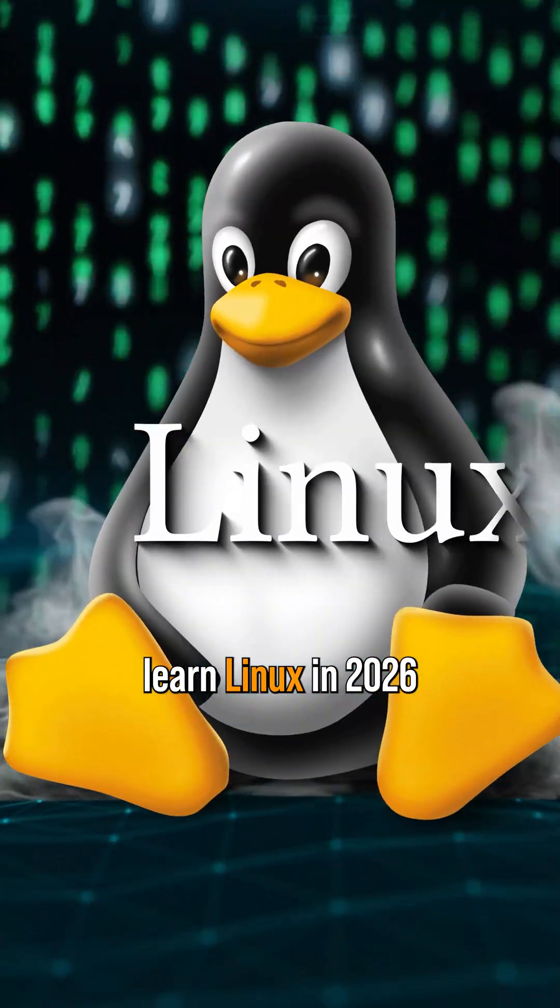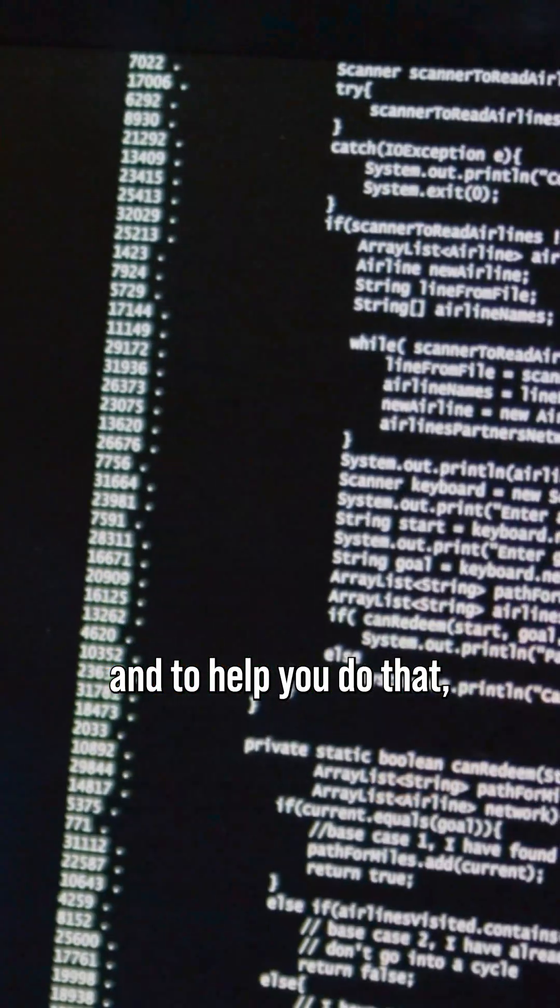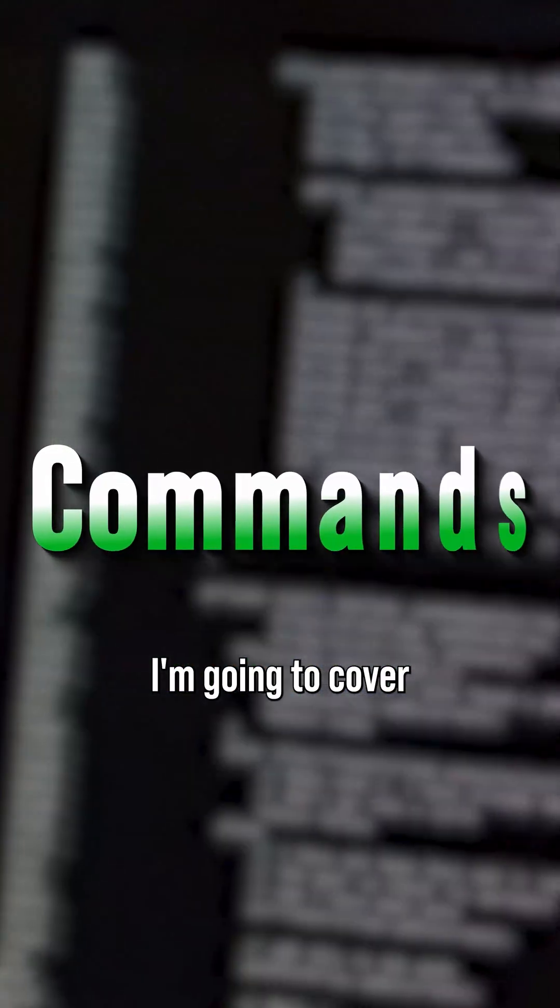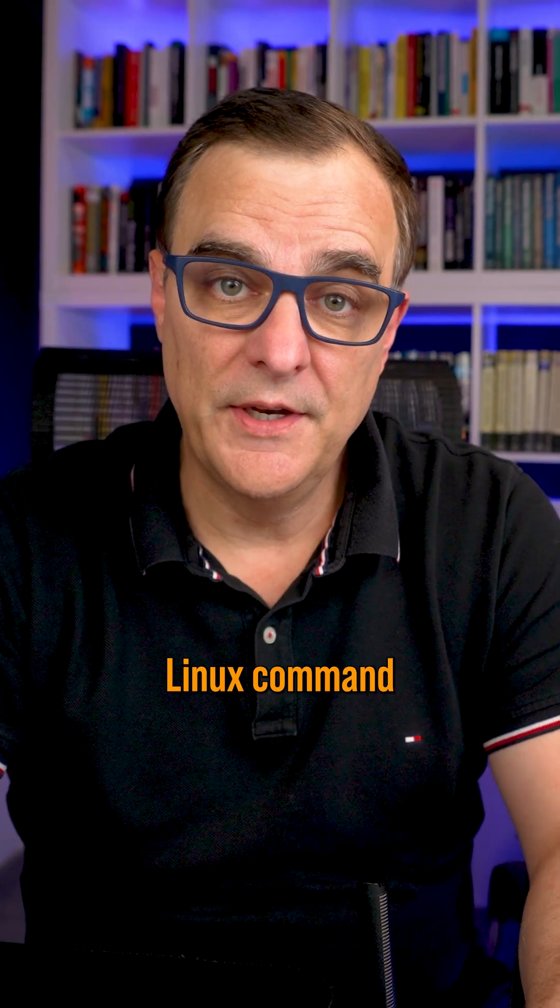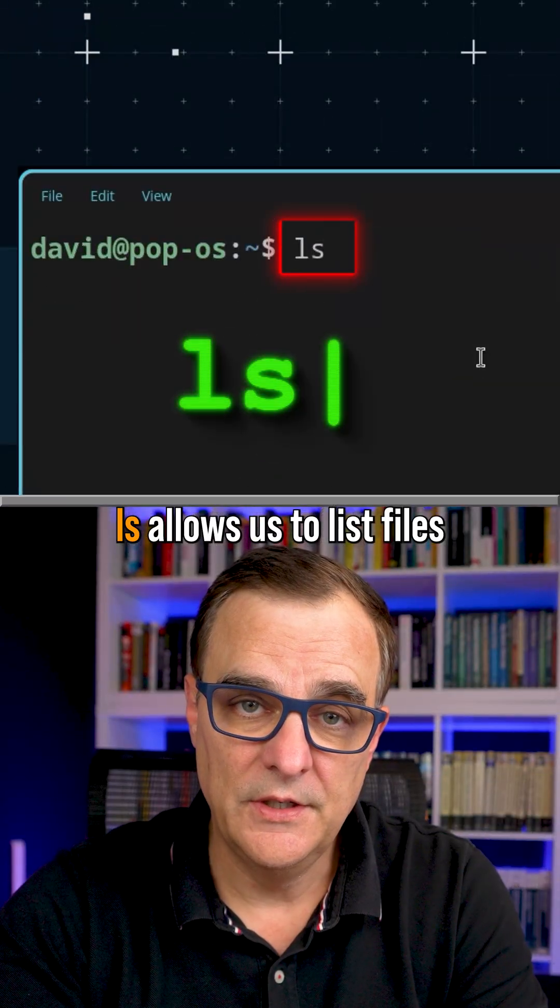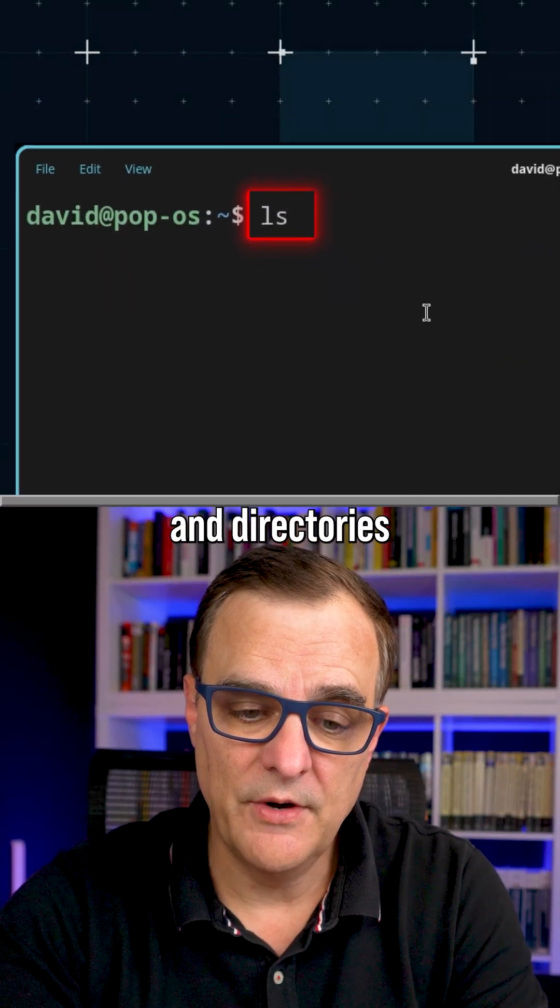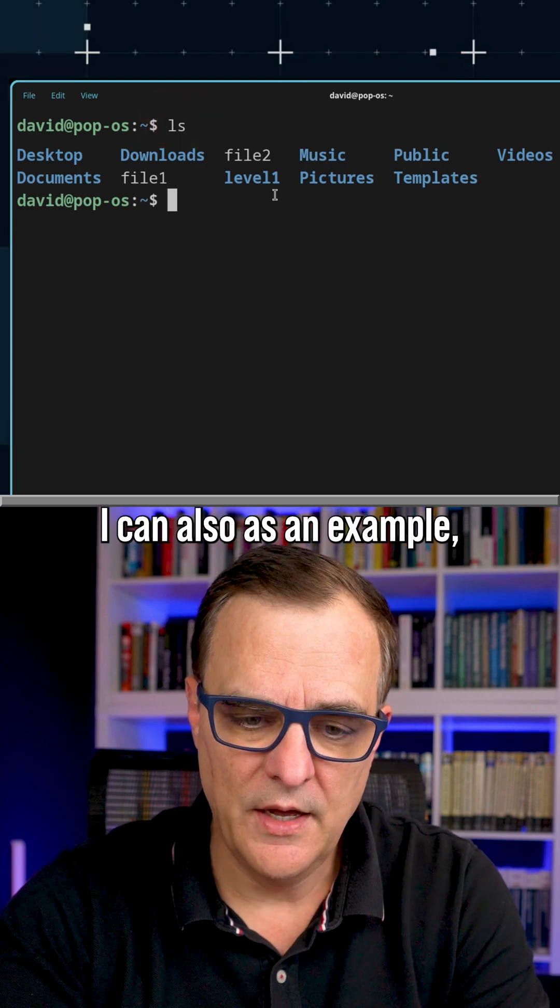It's important that you learn Linux in 2026, and to help you do that, I'm gonna cover some commands. Do you know this Linux command? LS allows us to list files and directories in the current directory.